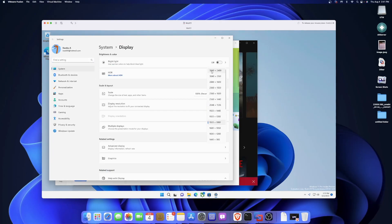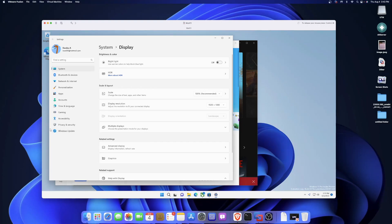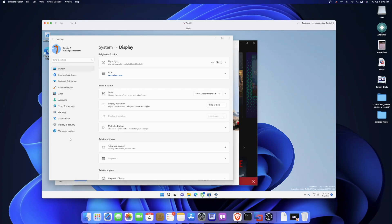Once you install VMware Tools, if you right-click and hit Display Settings, you can see we now have our own display settings — up to 4K resolution. I'm not going to click it because the screen isn't that big, but you have all the display settings you need and everything is scaled correctly.